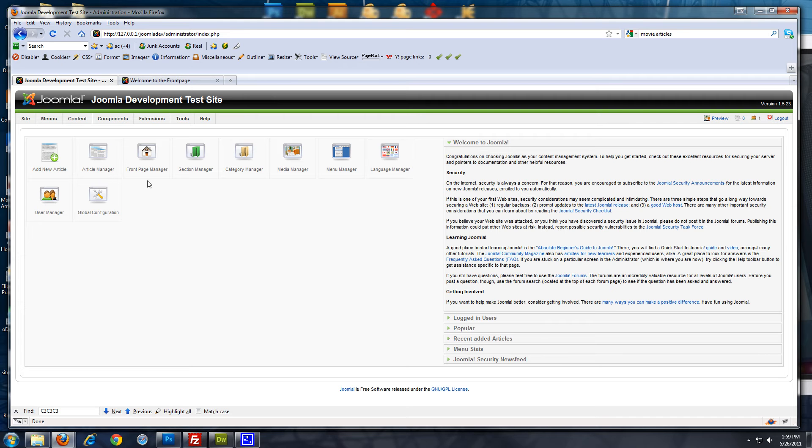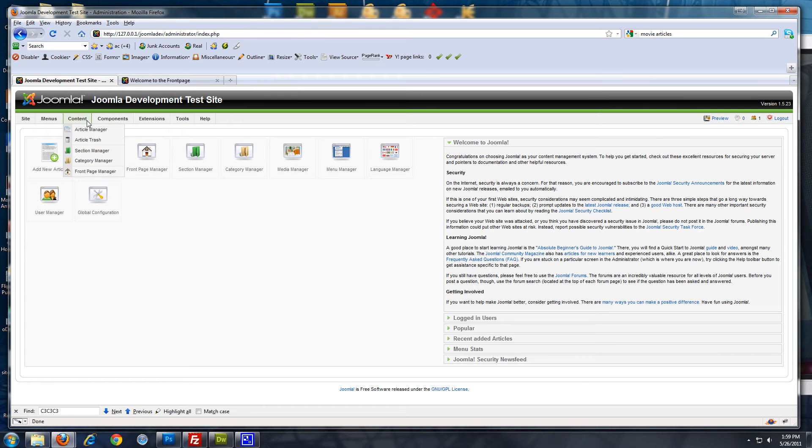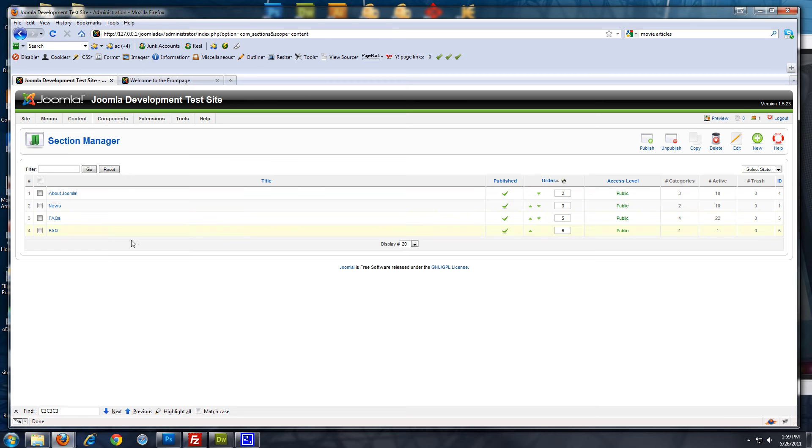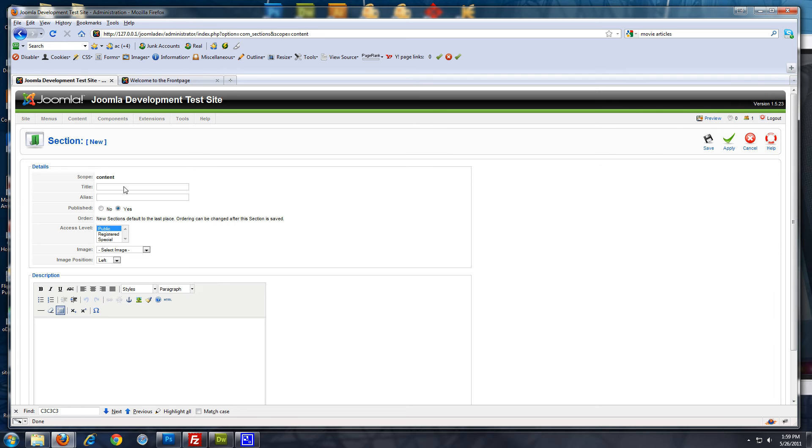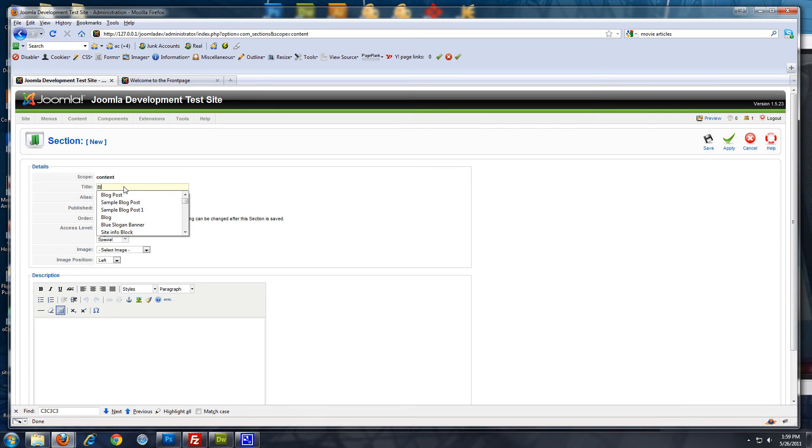The first thing I want to do is to create a section and a category for the blog. So, we want to go to section manager, content section manager, and let's create a new section. Let's call it blog. Save.